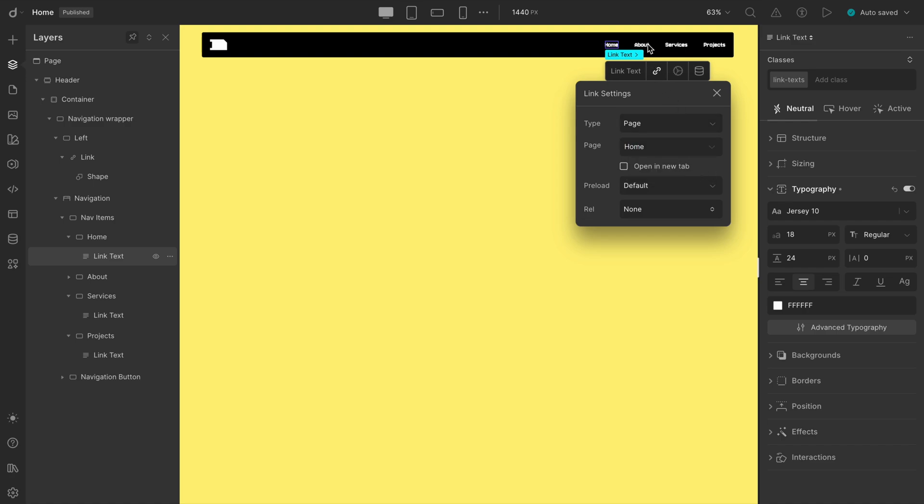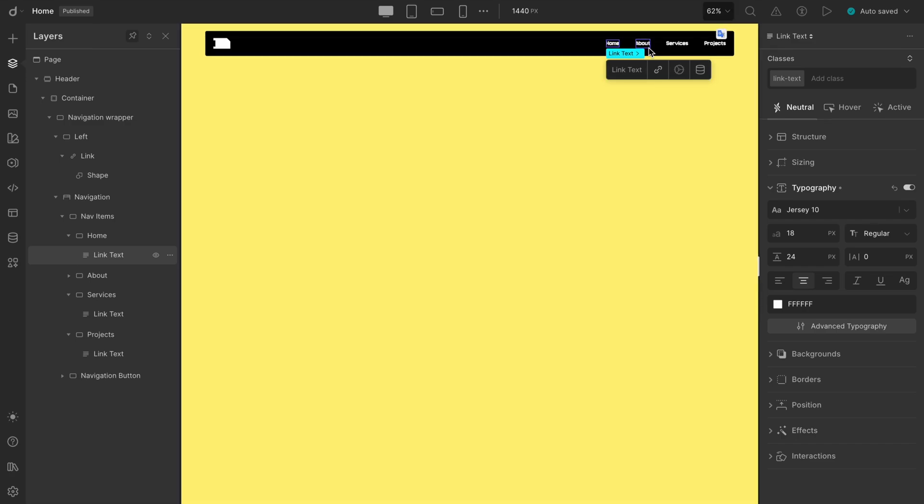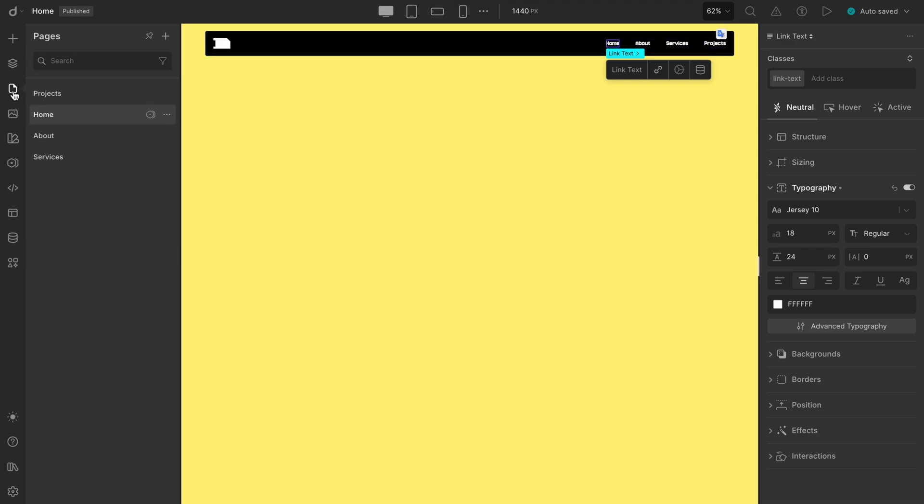Similarly, we will update the links for About, Services, and Projects. If you're thinking where these pages came from, for your clarity, we already have our pages ready. And it's that easy to link with a few clicks.